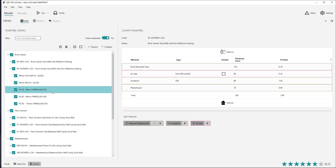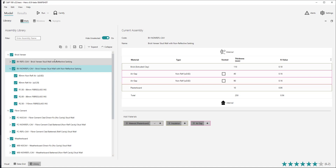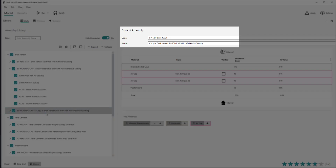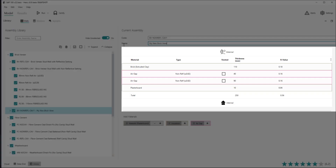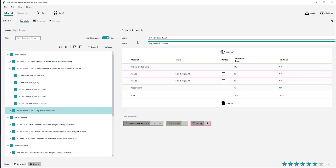Custom walls can have their code, which represents the short version of their name, or their name changed within the text fields at the top of the table view. The materials are shown from top to bottom, from the most external facing material to the most internal. If the assembly is used on an internal wall, an arrow is shown on the wall in the visual view, which points towards the external face of the assembly, and can be reversed by clicking that direction arrow.